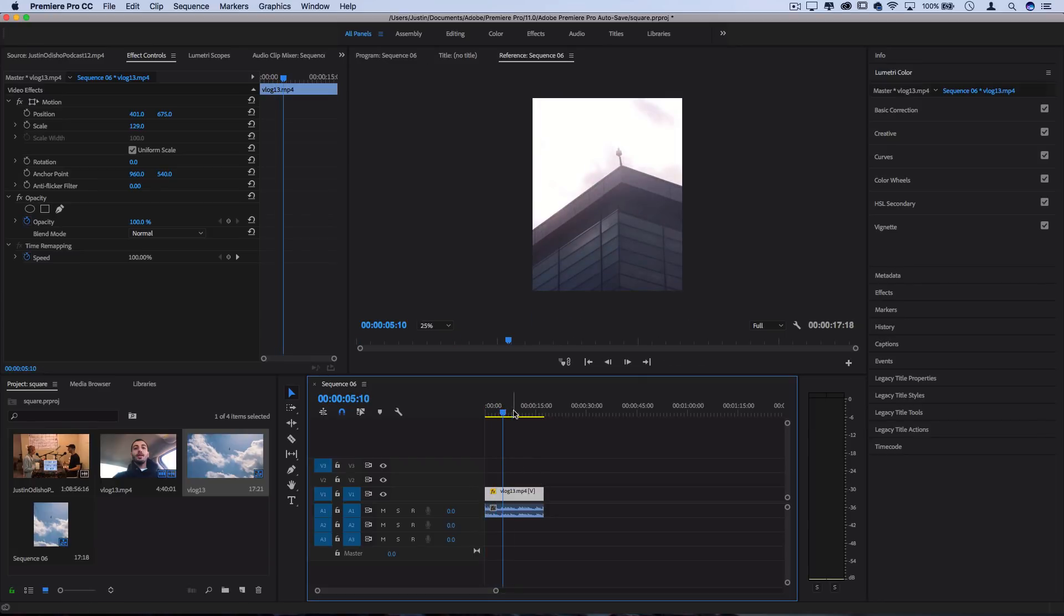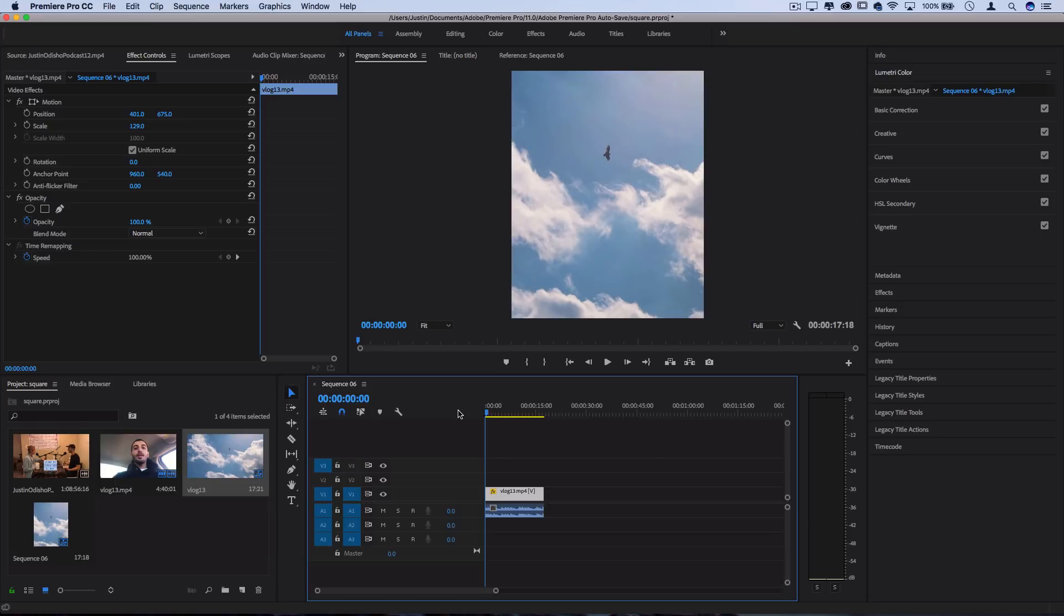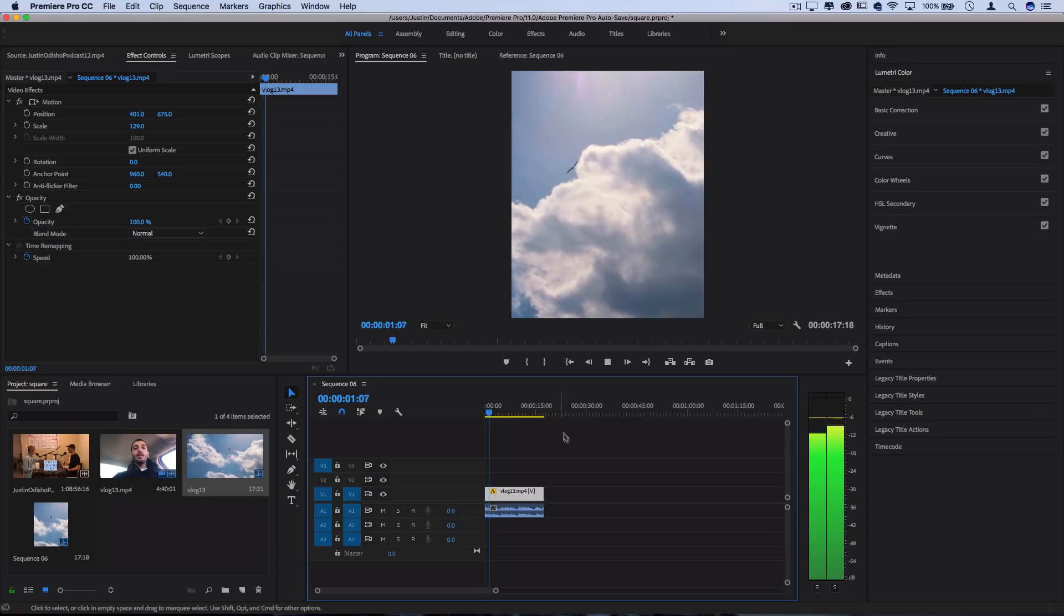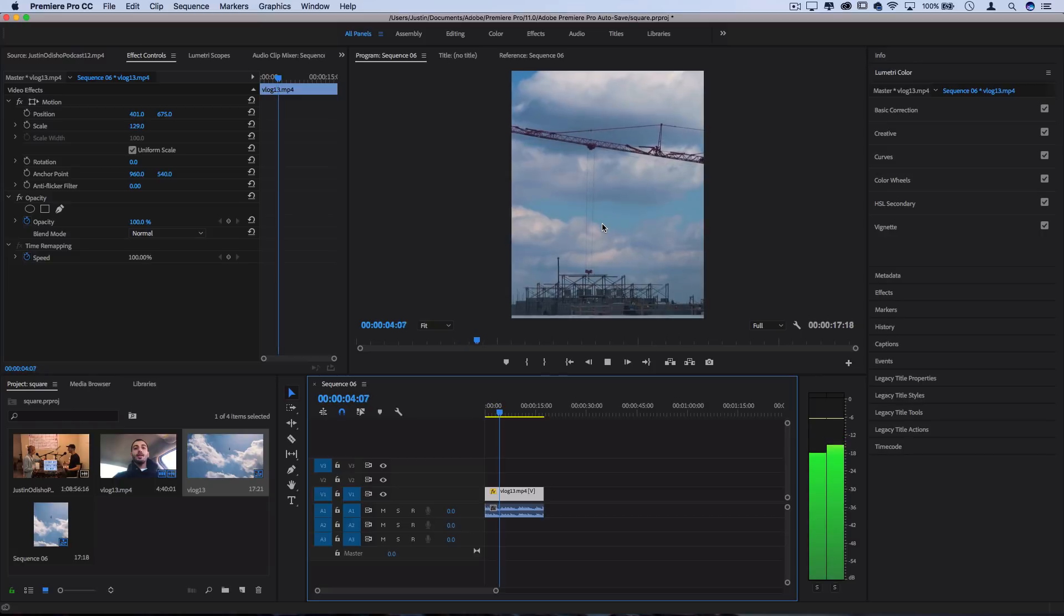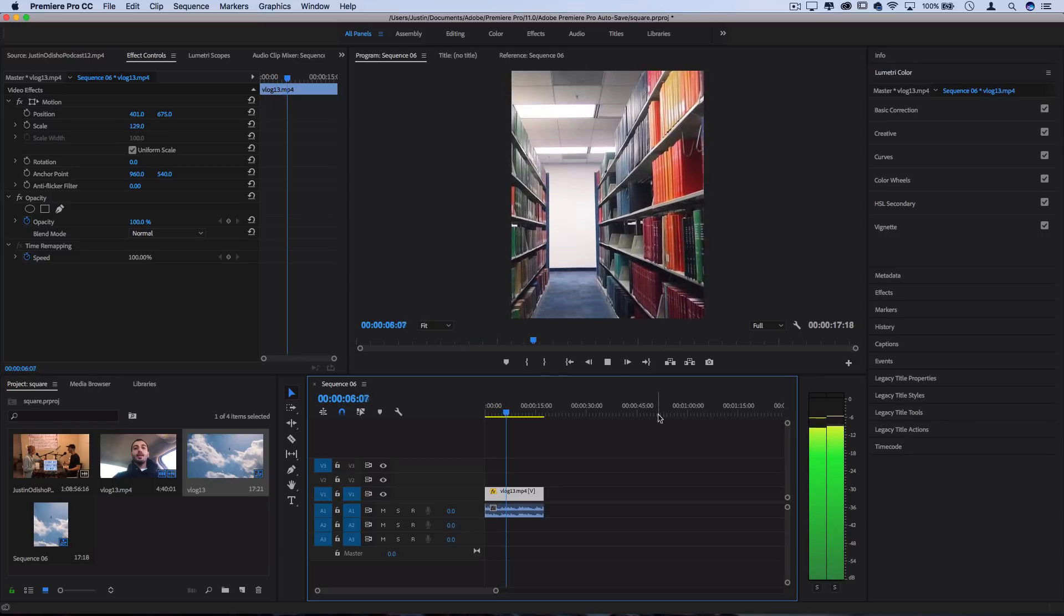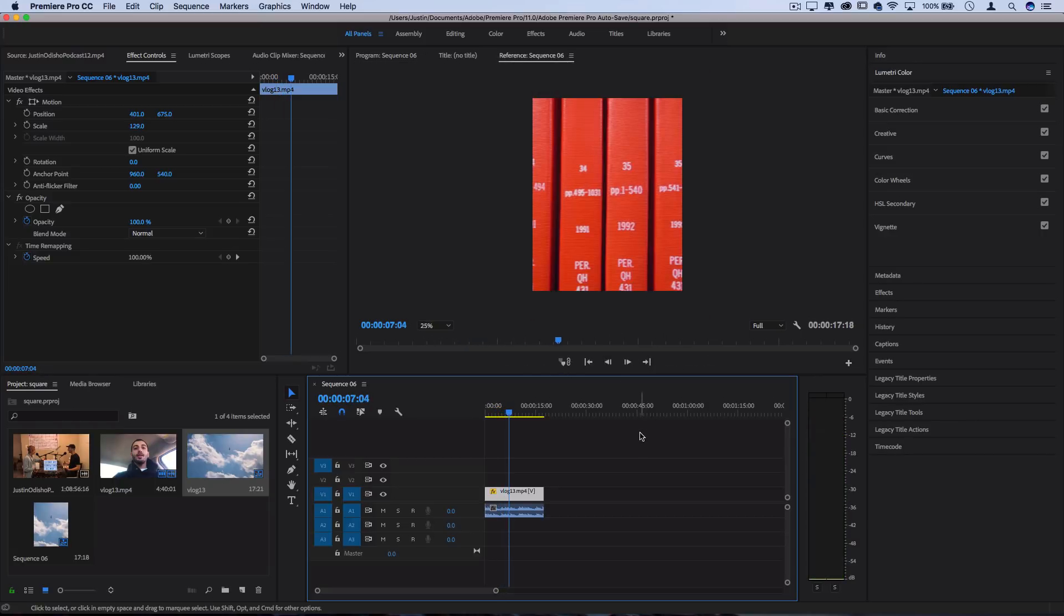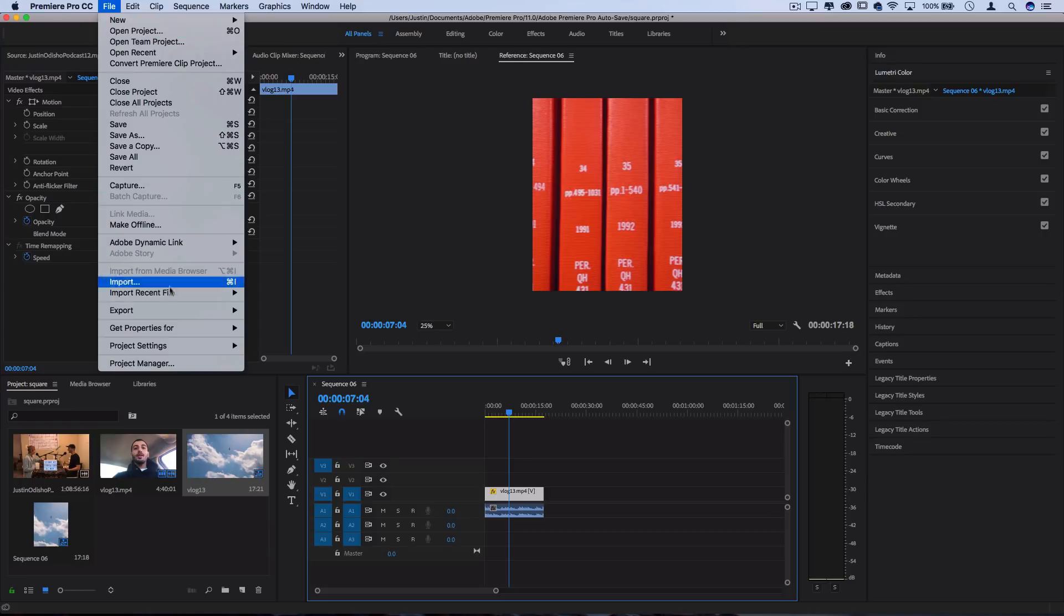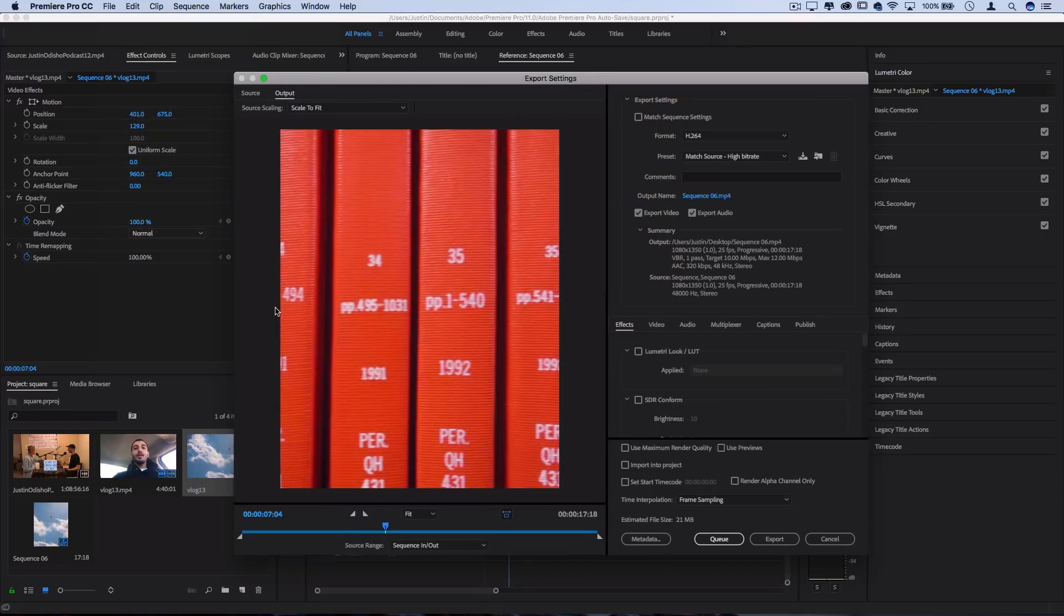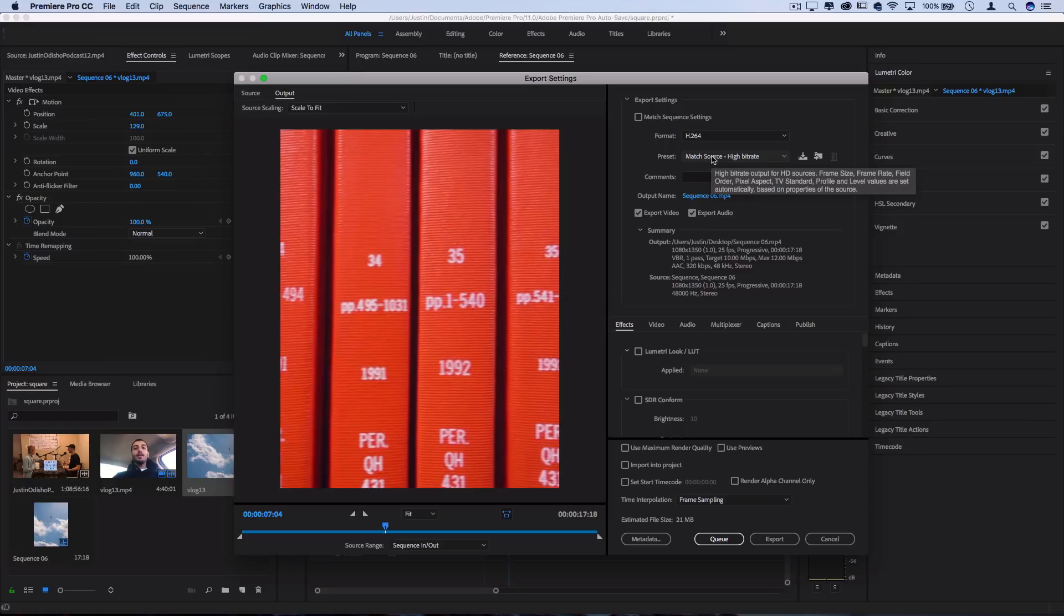But now I have this portrait mode clip that I've already edited this entire vlog, just in a previous regular sequence. And all I have to do is go to file, export media, and just make sure I'm exporting by using match source settings.